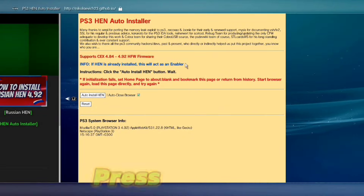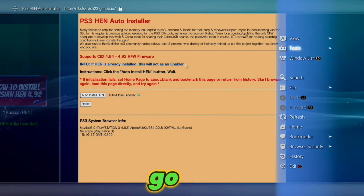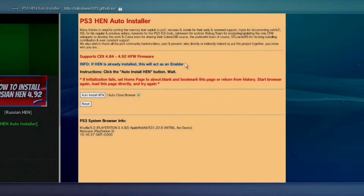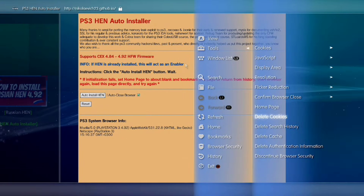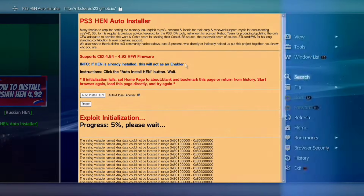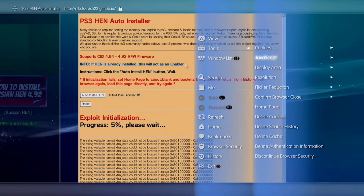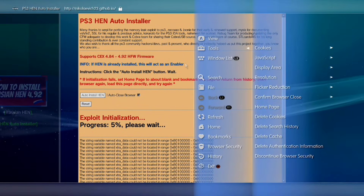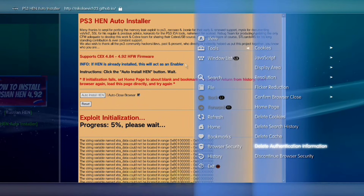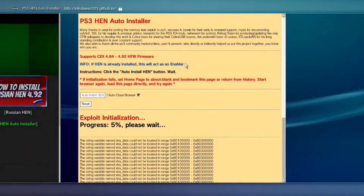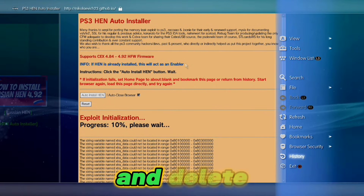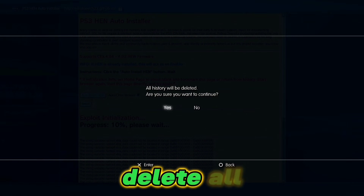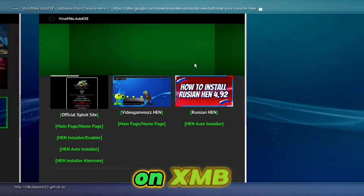Press Triangle, go on Tools, and delete cookies, delete search history, delete cache, delete authentication information, and delete history. Delete all, then go back to XMB.